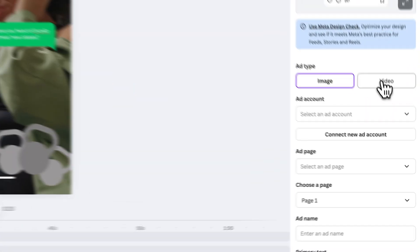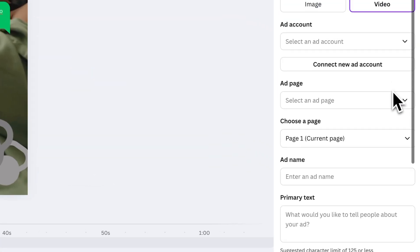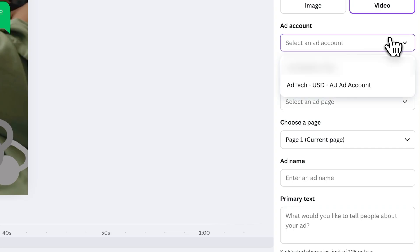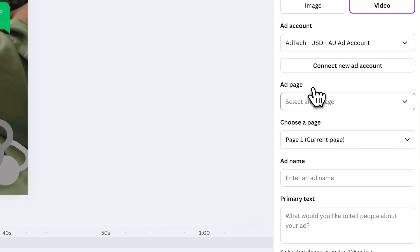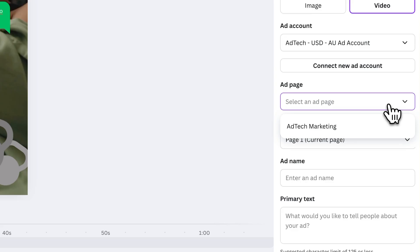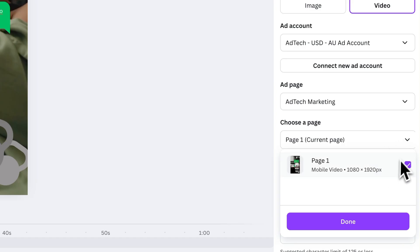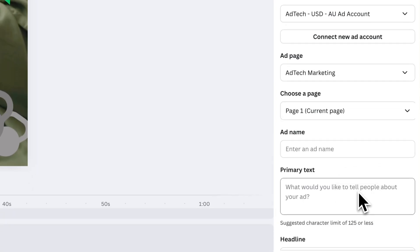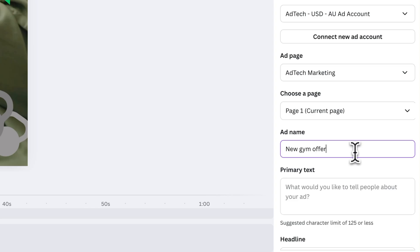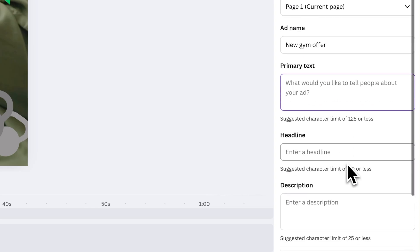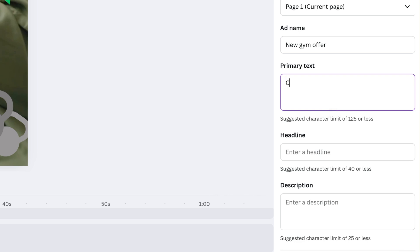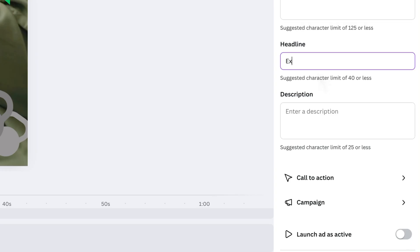Now configure your ad by selecting your ad type, then select the ad account and Facebook page or Instagram handle you want your ad to appear on. Choose which page of your design you want to use — selecting multiple pages stitches them together into one video. Give your ad a name so you can easily find it in Ads Manager, and fill out the primary text. This is what most people will see, so it's best to keep it under 125 characters so it doesn't truncate.